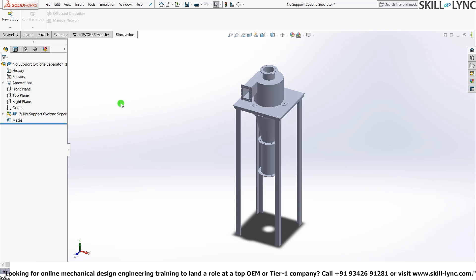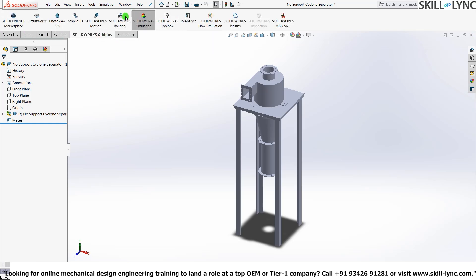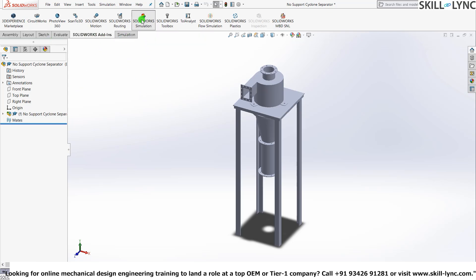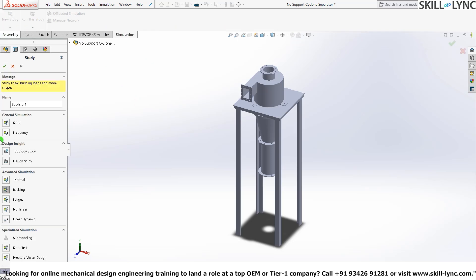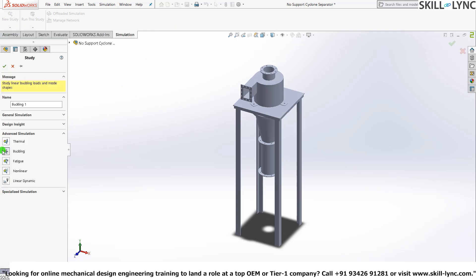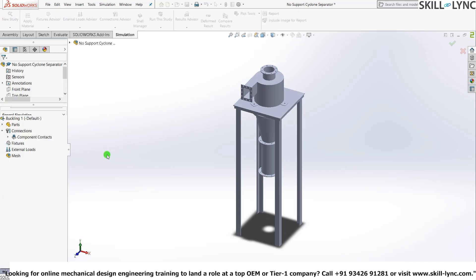Let's just start with it. I've already added the simulation license to the interface. So if you don't have it, you can just go into SOLIDWORKS add-in. And you can press this one and you'll just get this one. And let's click new study. Buckling. And you can just name it whichever you want. I'm just going to leave it with the default name.